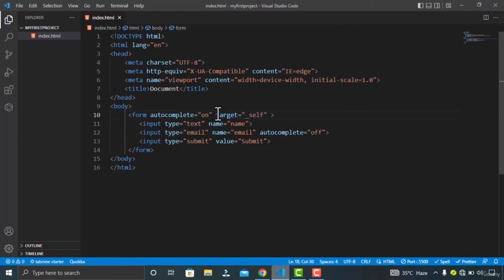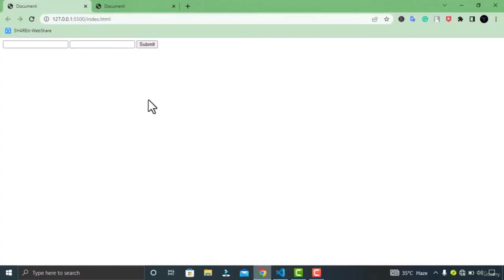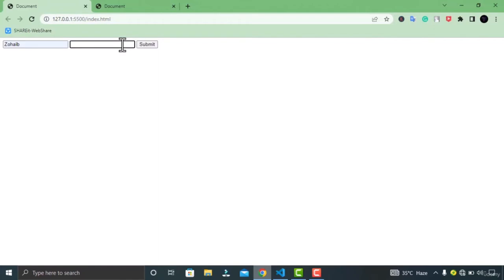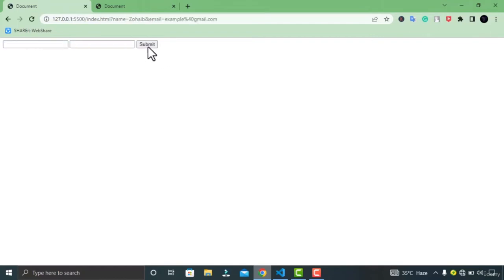Let's go to Google Chrome and check the result. Enter some values and click the submit button — you can see it has opened the response of the form in the same tab. That is it for the video — I hope you learned a lot. I will see you in the next one.